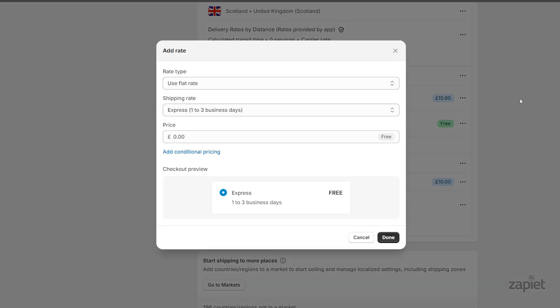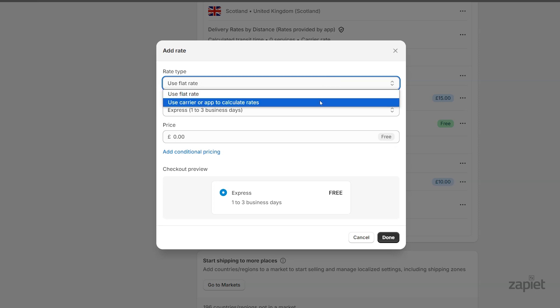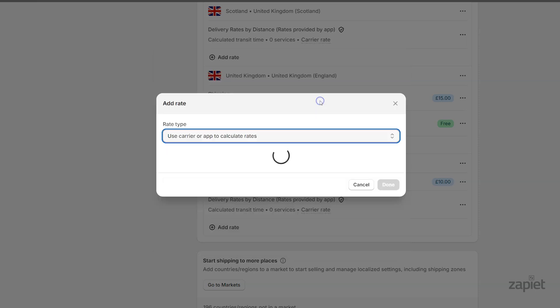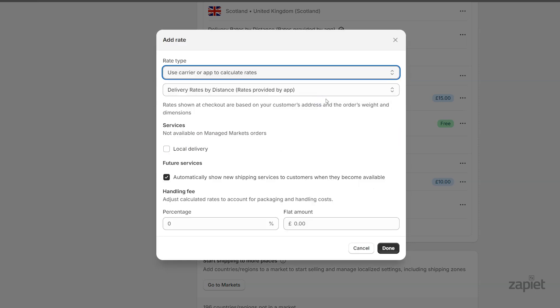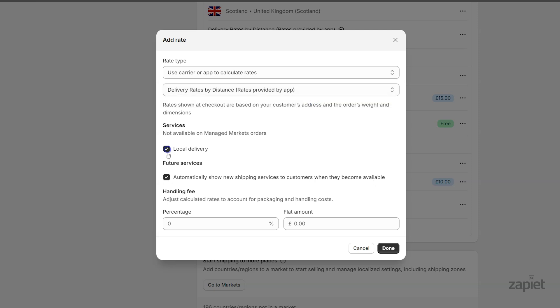Under Rates Type, click Use Carrier or App to calculate rates, and select Delivery rates by distance. Click All available services and future services. You can also set the handling fee here.